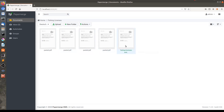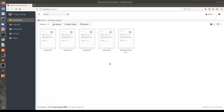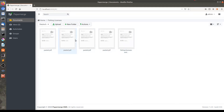Storing documents this way does not differ much from storing them on your local file system, Google Drive, or maybe Dropbox. What you can do instead is assign metadata to these documents. This metadata will help you to find any specific license very quickly. Let me show you exactly what I mean.